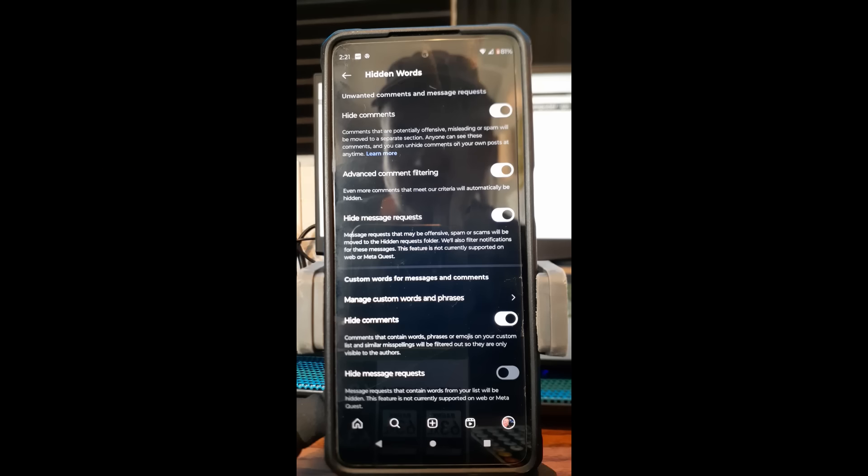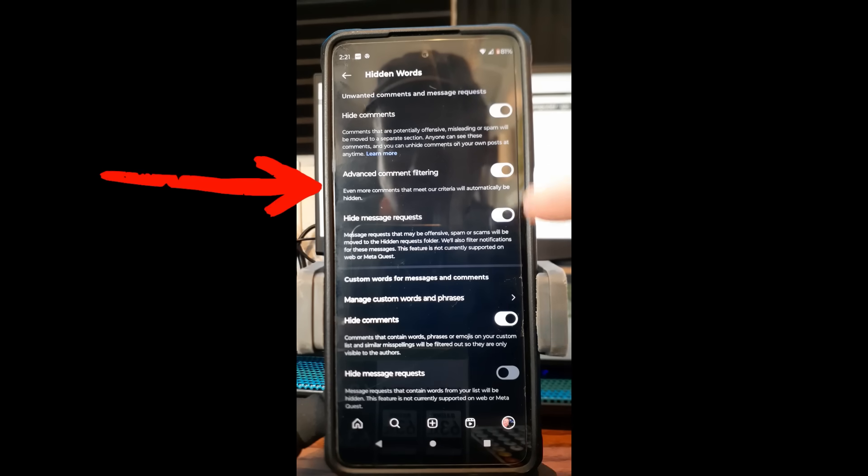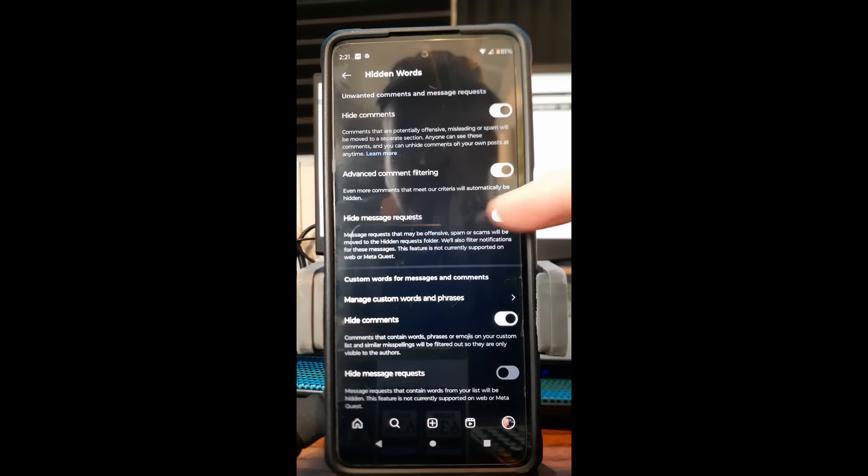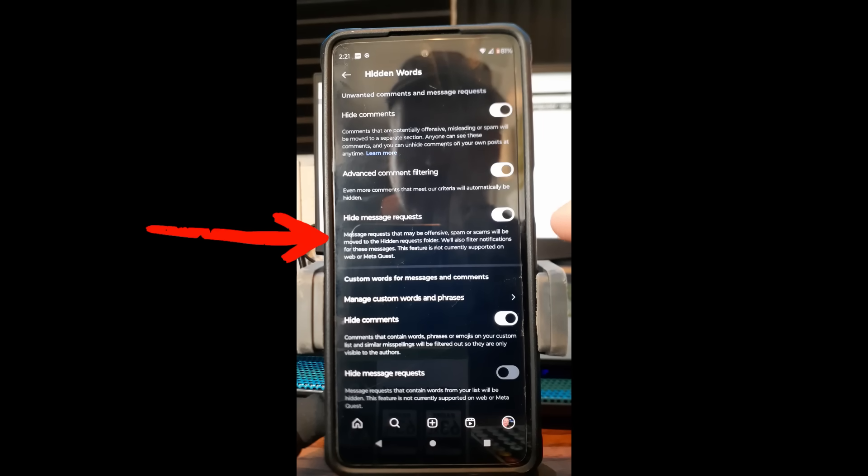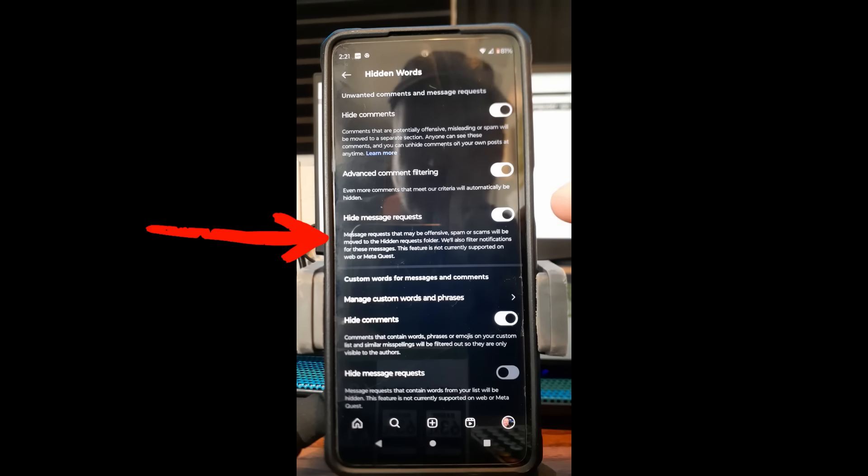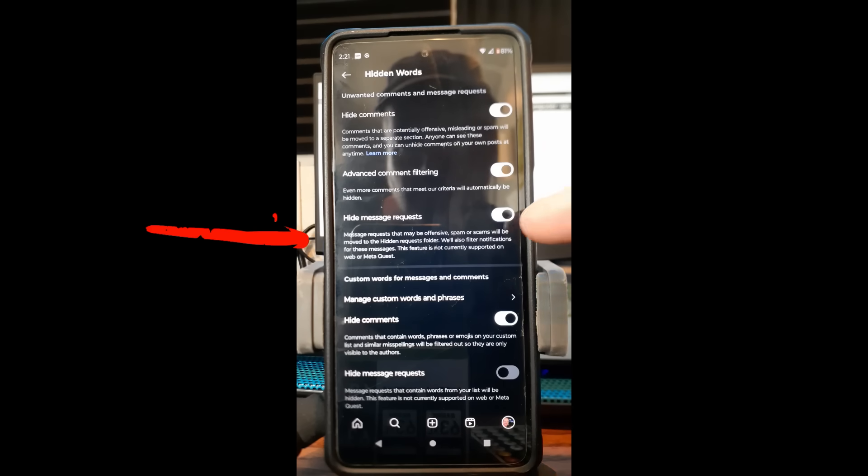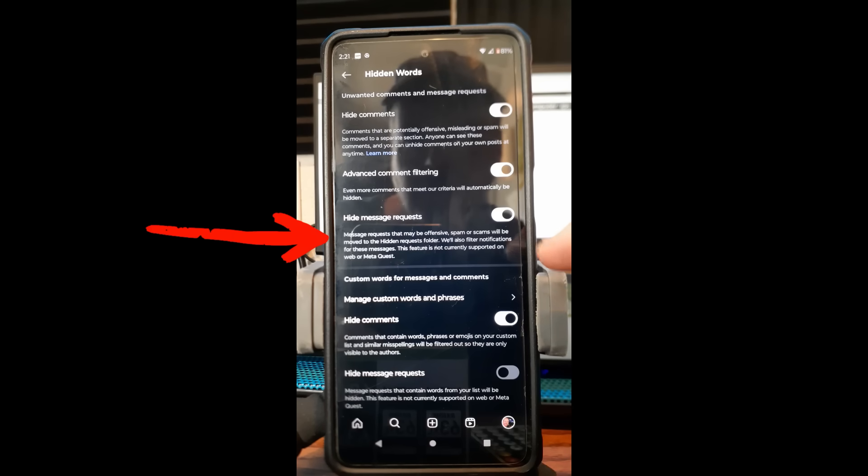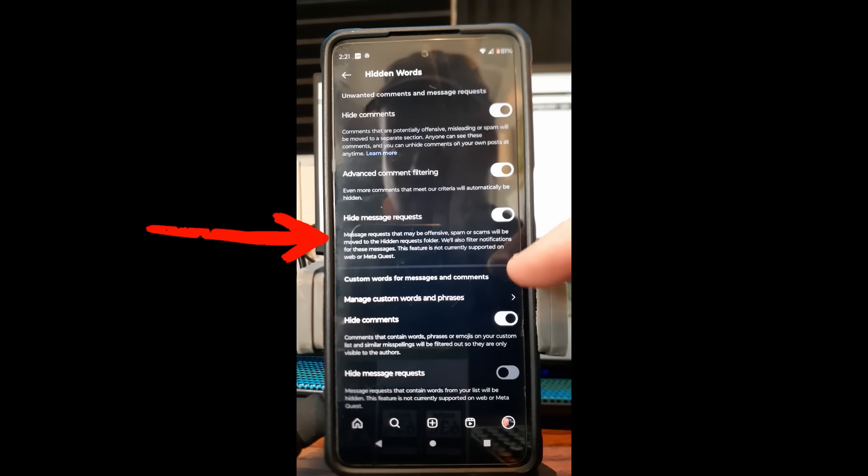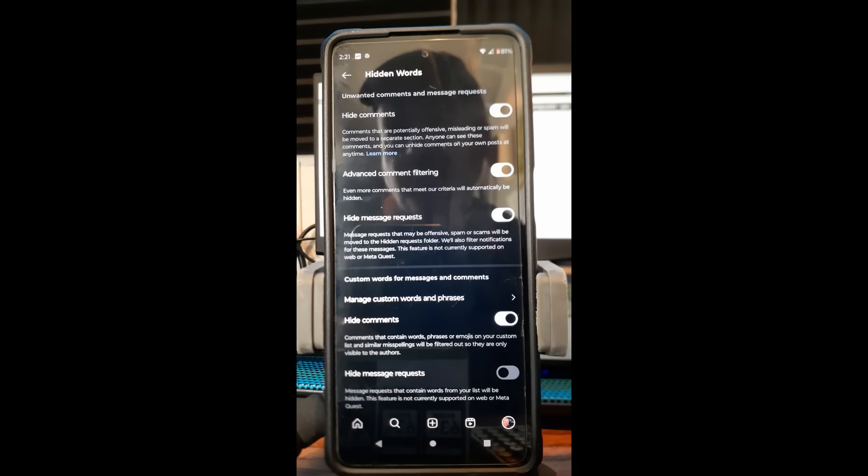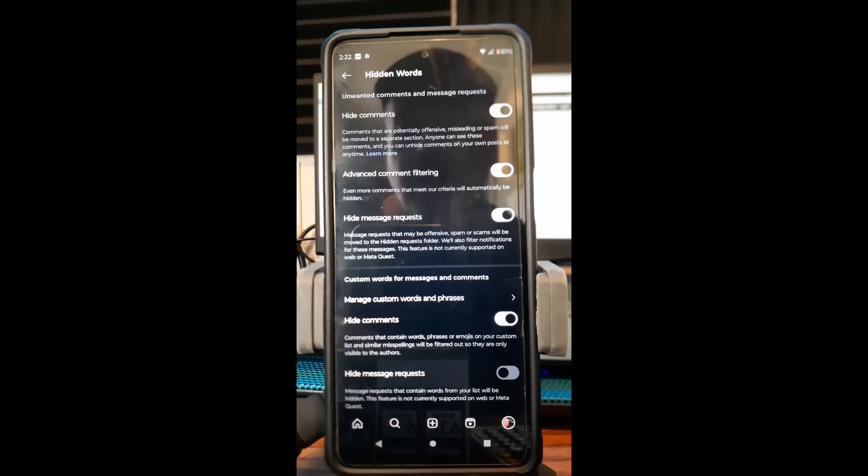The next one down is 'Hide message requests.' If you get a message request that may be offensive, spam, or scams, it will be moved to the hidden request folder. There's a hidden request folder you'll find easily. We'll also filter notifications for these messages. This feature is not currently supported on web or Meta Quest, so it's only supported on here.